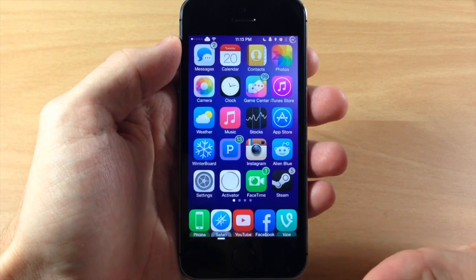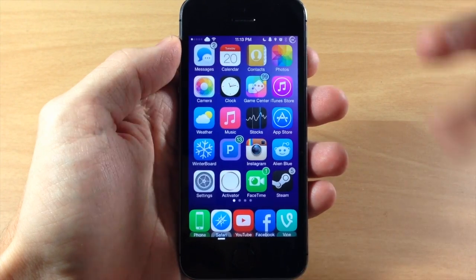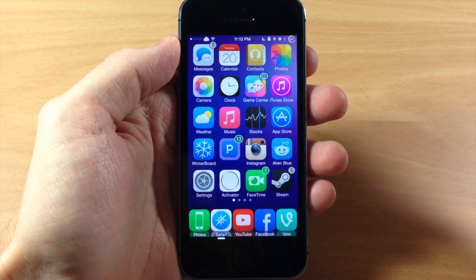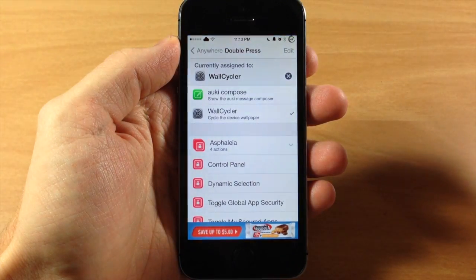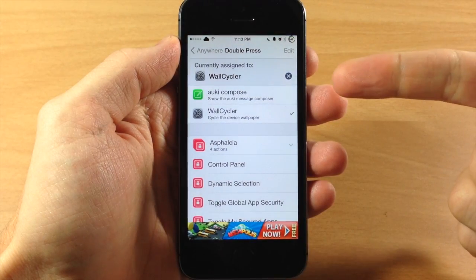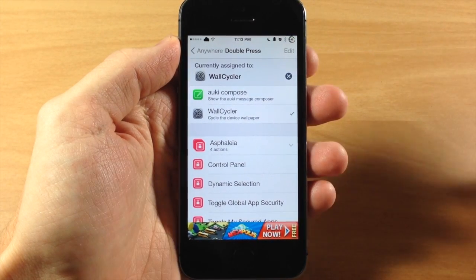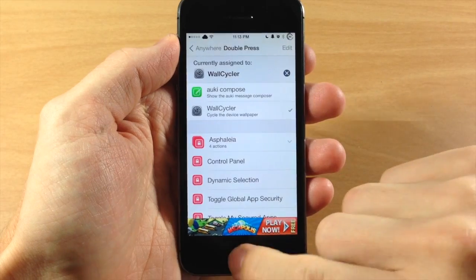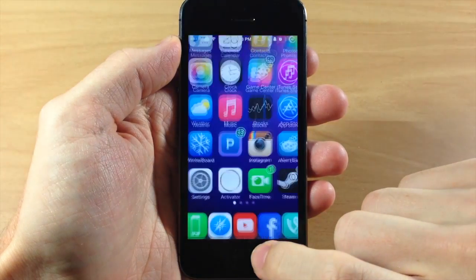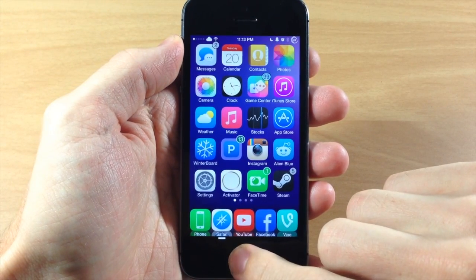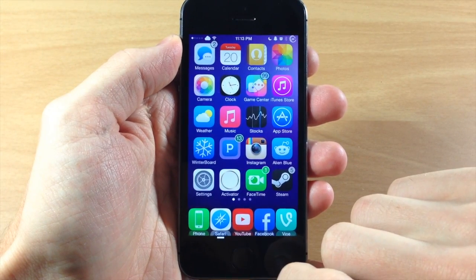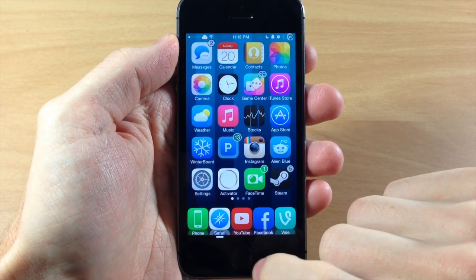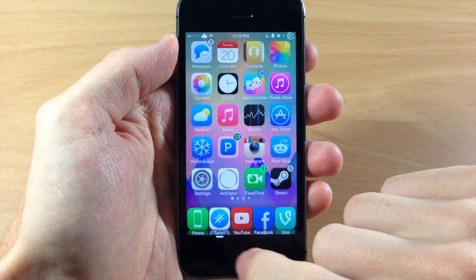Now if you don't want to lock and unlock your device every single time you want to change your wallpaper, you can do so by just adding an Activator action. As you can see right here, I've done that with a double press of the home button — I have it set to WallCycler. So if we go back to the springboard and I double press the home button, it's going to automatically change the wallpaper right there.